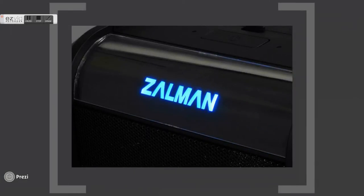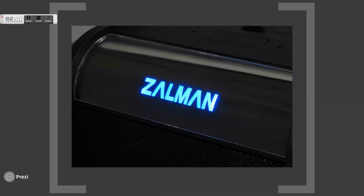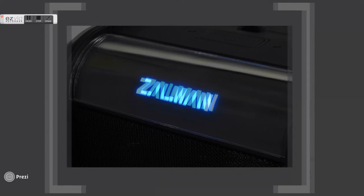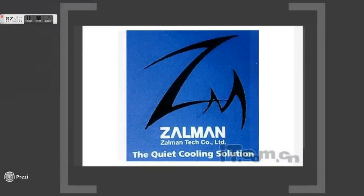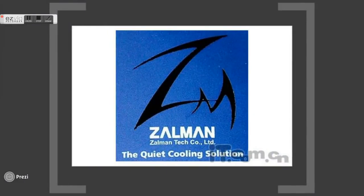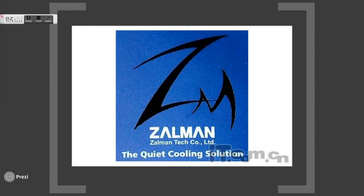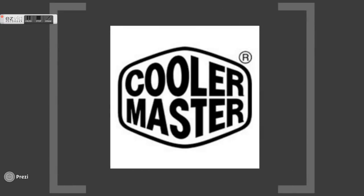Zalman's product range includes specialized heat sink and fan solutions for CPUs as well as quiet power supplies, computer water cooling systems, motherboard chipset coolers, graphics card heat sink and fan combos, laptop coolers, cases, and hard disk cases that lower temperature and reduce noise.